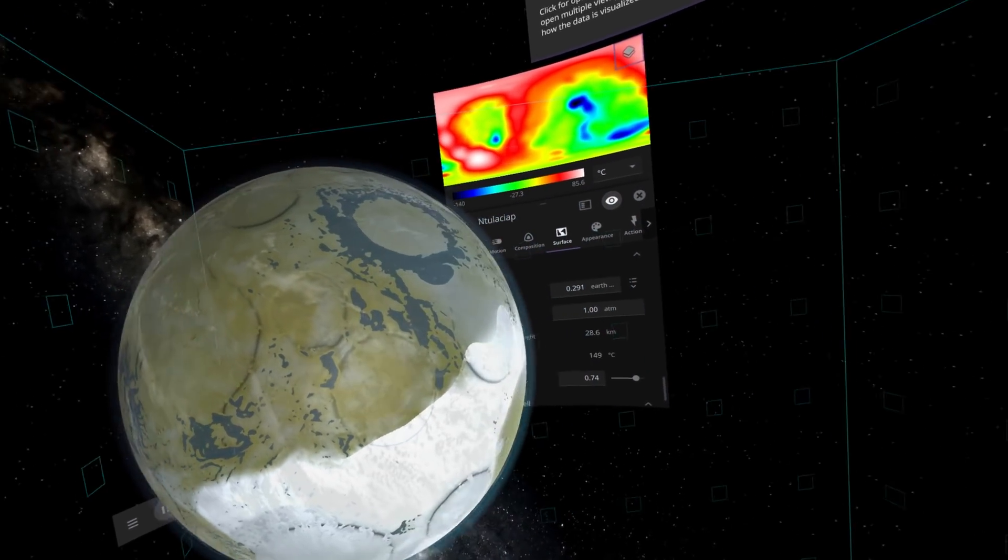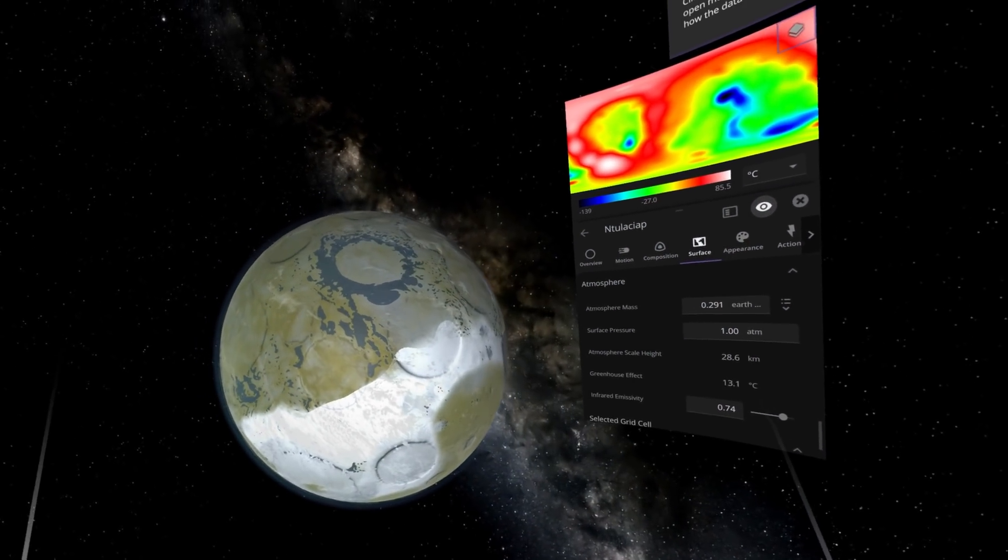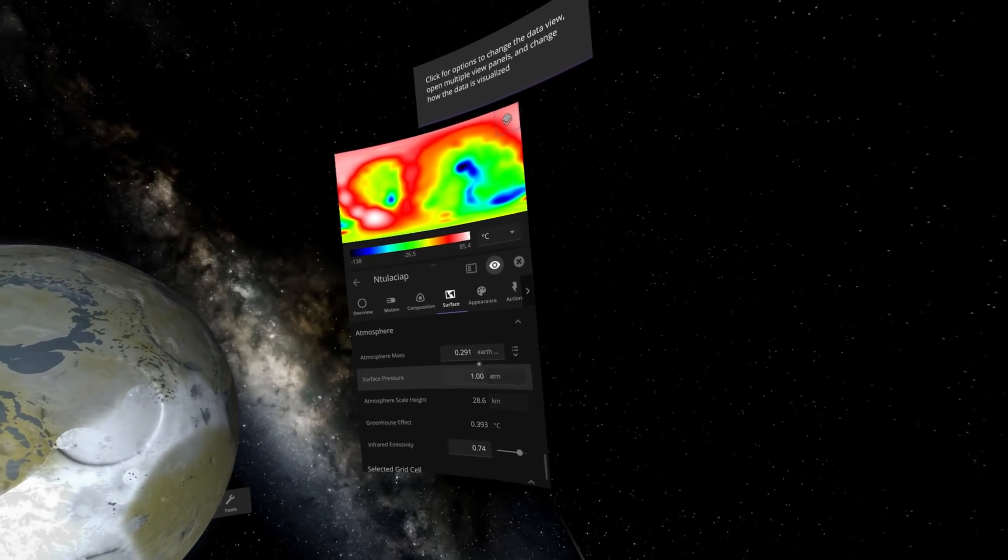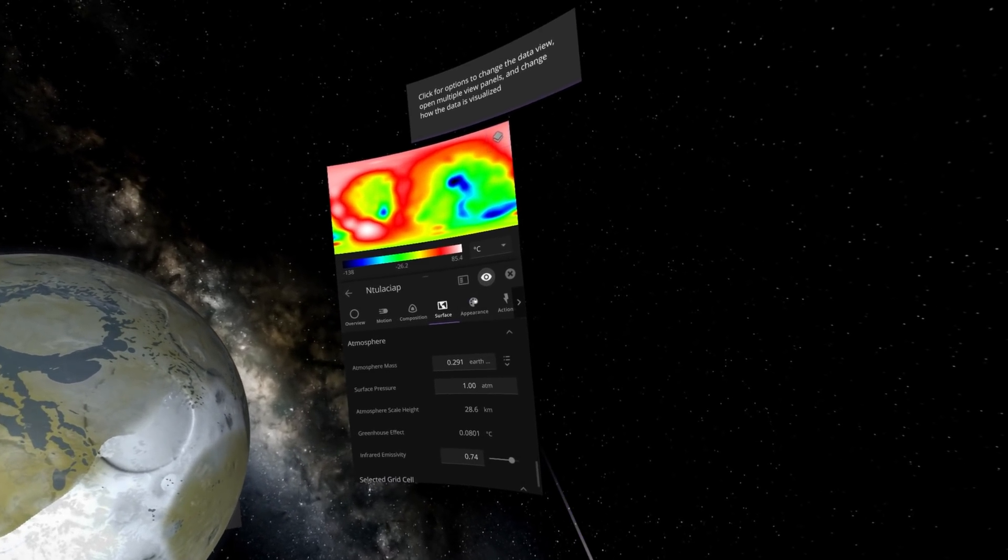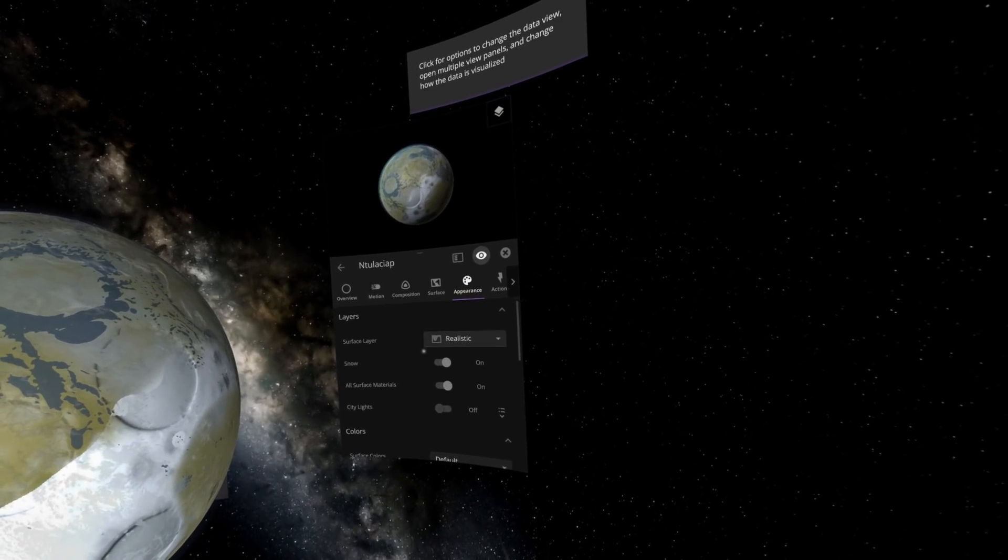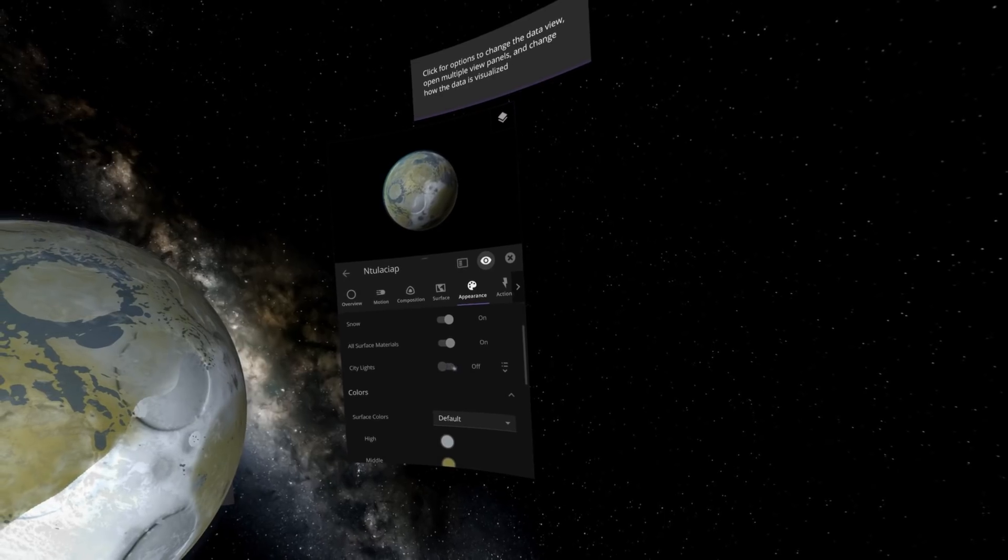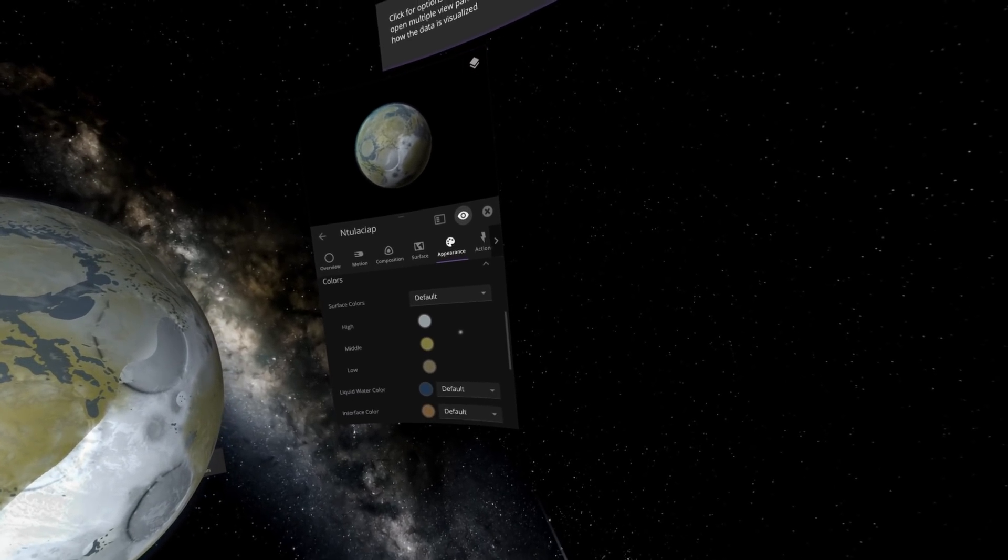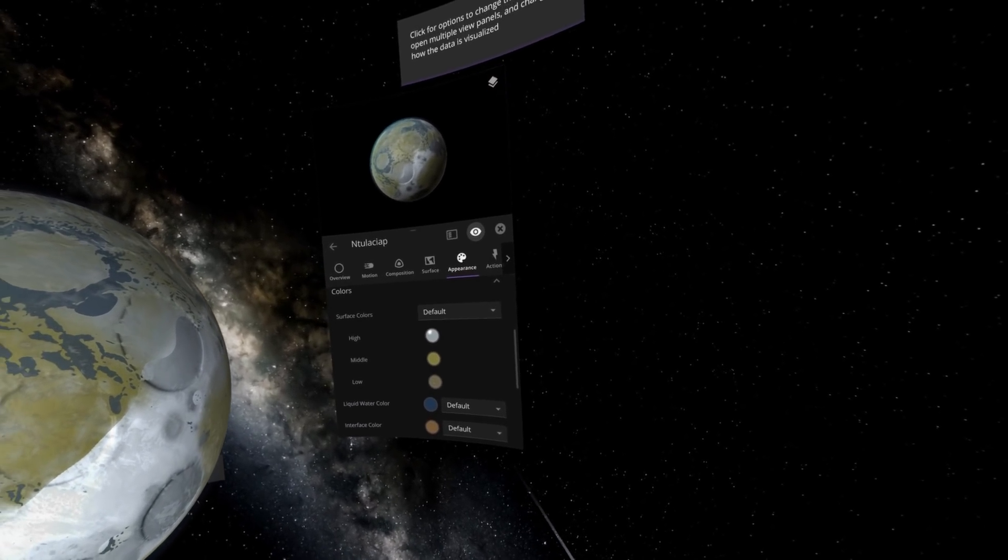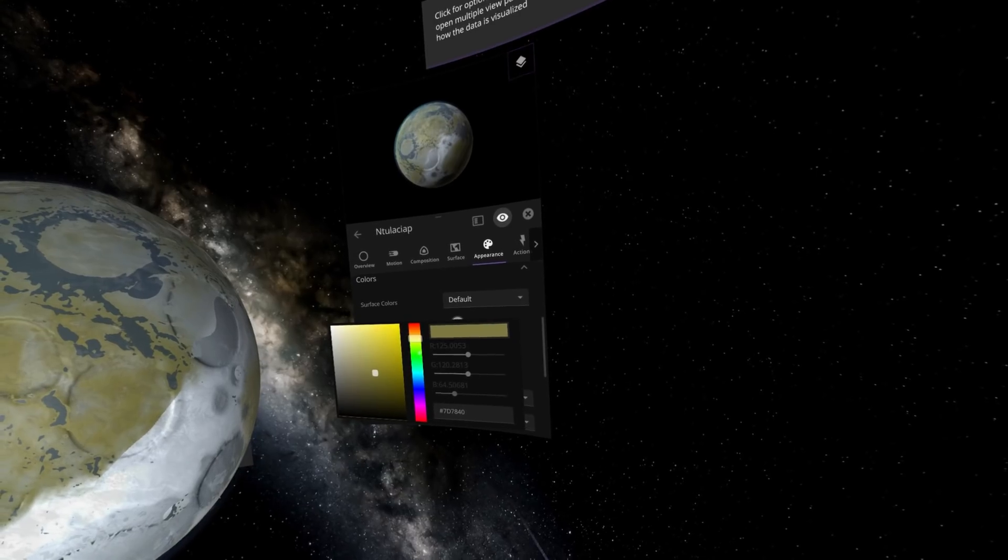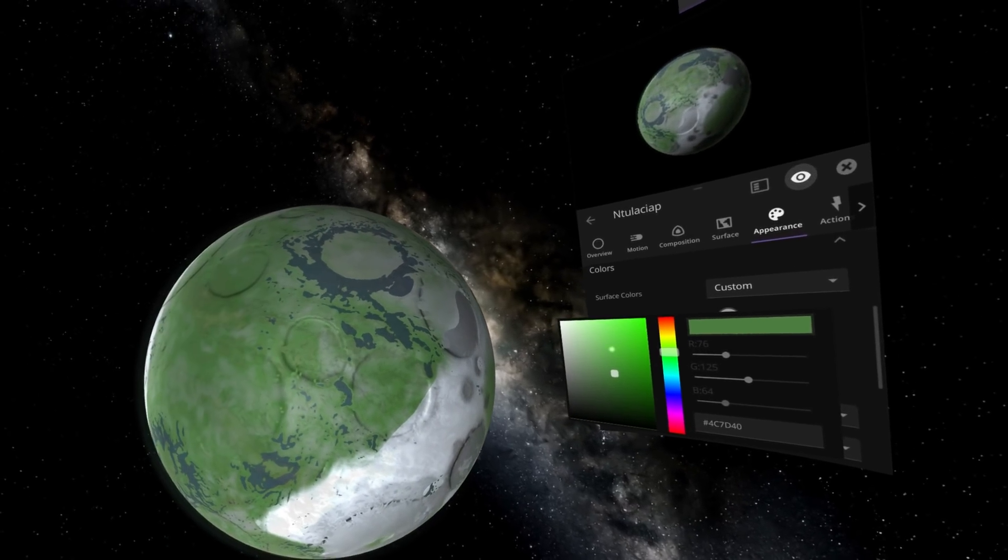Very nice. I feel like an artist, like Picasso. Let's go ahead to appearance, turn on city lights for that extra effect, then we can set the middle color to something a little bit more green.